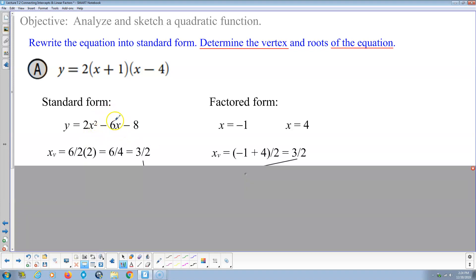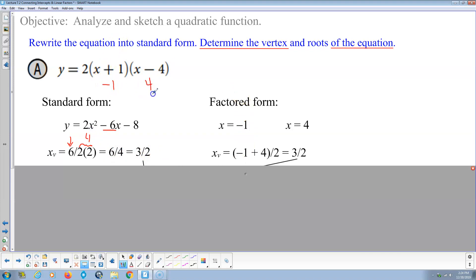From standard form, the x-coordinate of the vertex is negative b over 2a. The opposite of b is positive 6, and a is 2, so 2 times 2 is 4 — giving us 6 over 4, which is 3 halves. Alternatively, from factored form, the roots are negative 1 and positive 4, so we add them and divide by 2: negative 1 plus 4 is 3, and 3 divided by 2 is 3 halves.